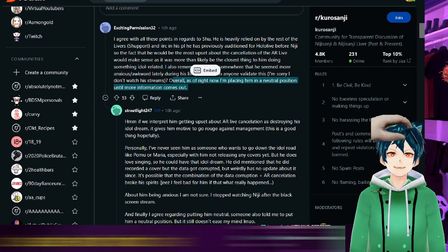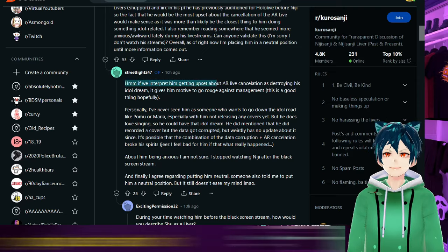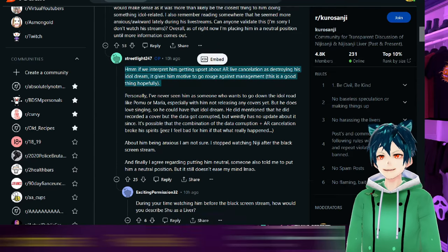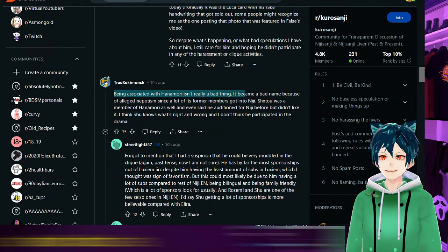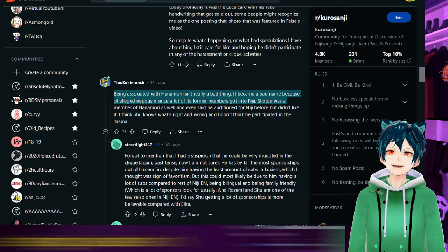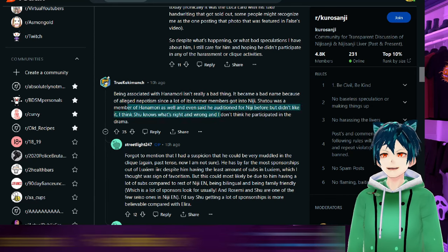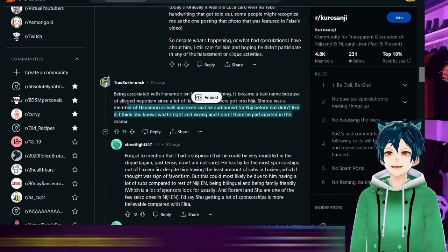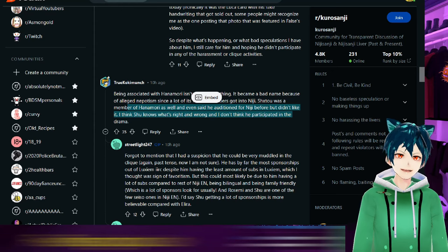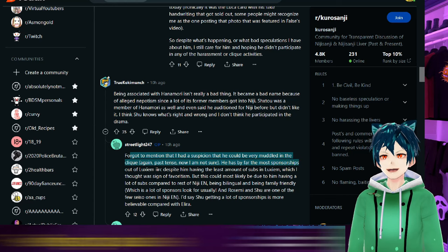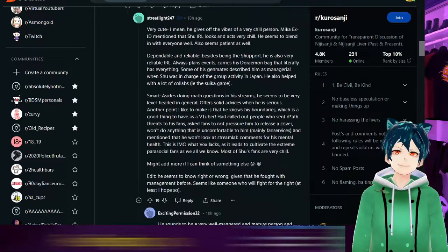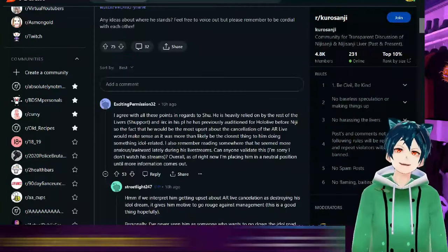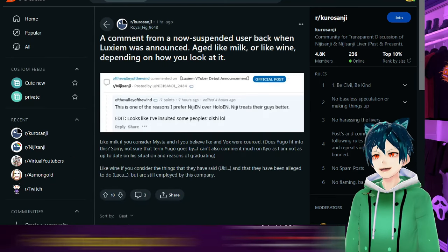Overall, as of right now, I'm placing him in neutral position until more stuff comes out. And everyone should treat this more neutral until more information that proves or disproves these things come out. Getting upset by AR cancellation destroying his idol dream, it could be something like that, could just be other stuff. Being associated with Hanamori isn't really a bad thing, became a bad name because of the alleged nepotism. Shoto was a member of Hanamori as well and even auditioned for Niji before but he didn't like it, so Shu knows what's right and wrong. This is all speculation of course.